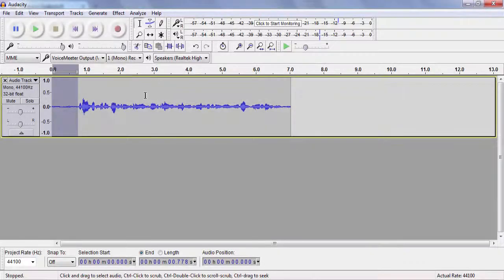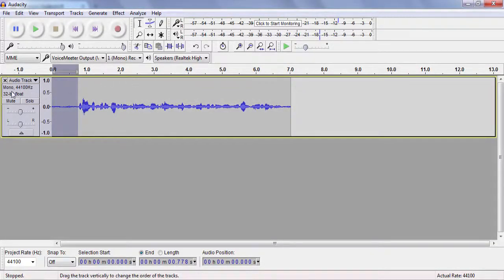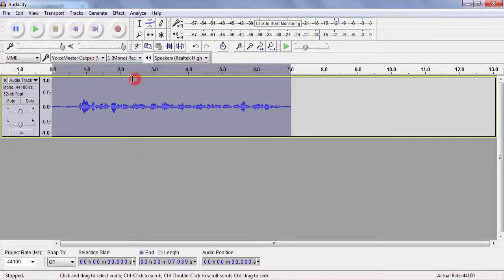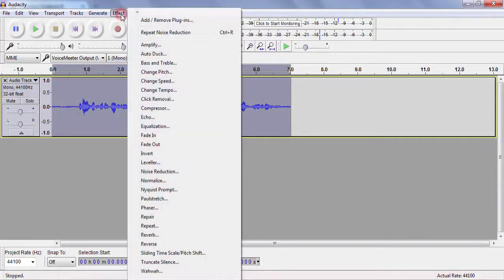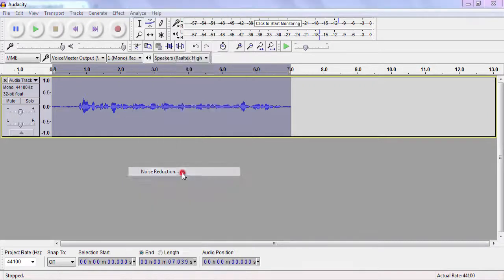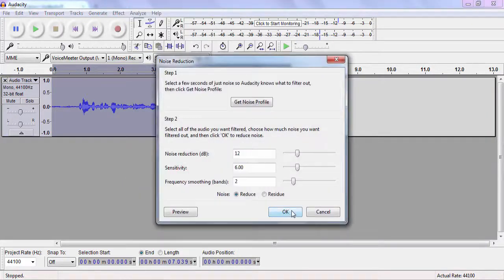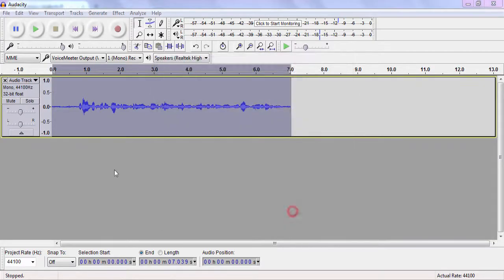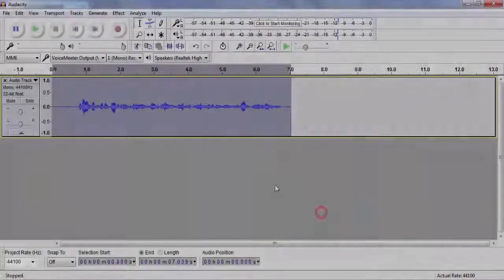What we're going to do is select the whole audio. You can click here, click Ctrl+A, or you can just select here. Then go to Effects, Noise Reduction again, and click okay. Let the settings be on defaults, click okay.